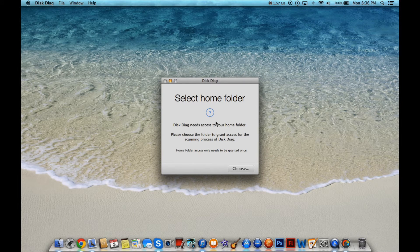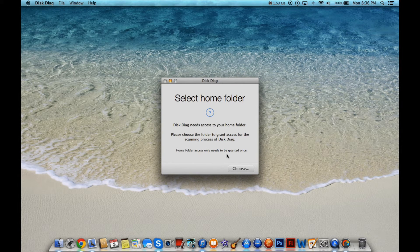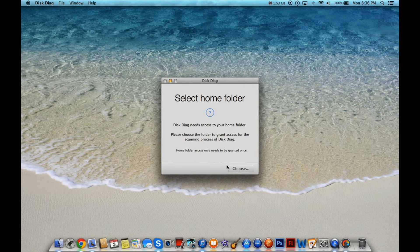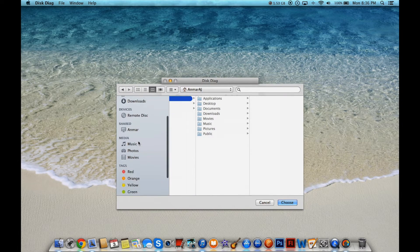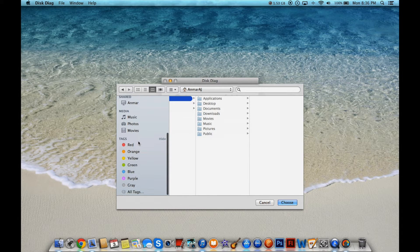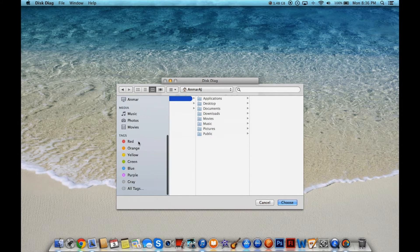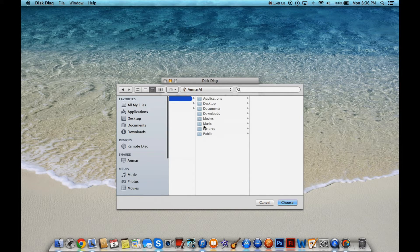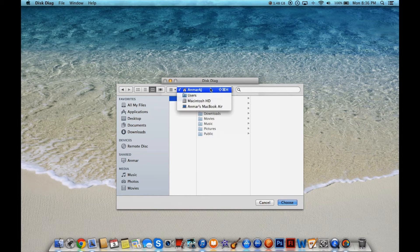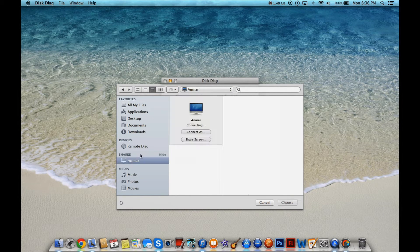So here it is. It needs to access your home folder. What you're going to do, this is going to happen every time you open disk diag, is press choose. Now what you're going to do here is just scroll to, basically scroll to wherever your home folder is. It should automatically go to your home folder, but scroll to wherever your home folder is. I can't find mine right now.